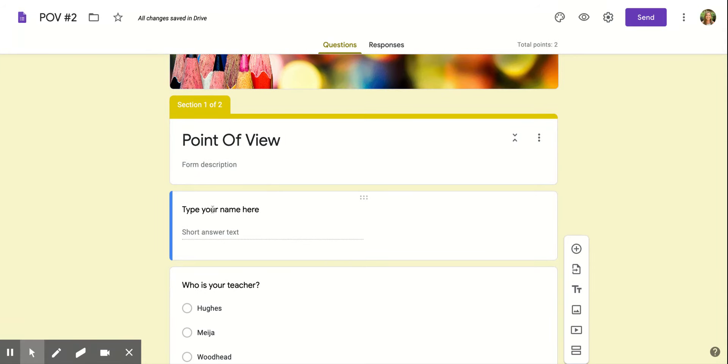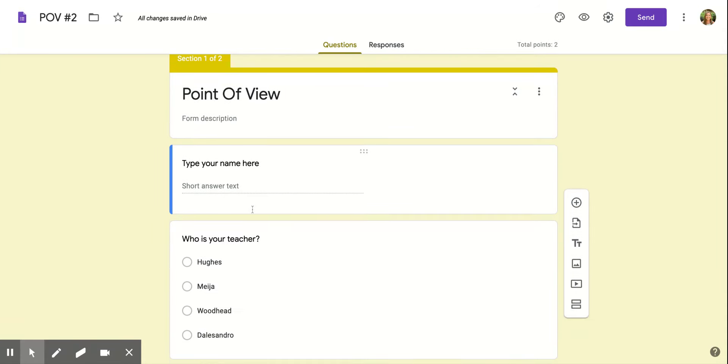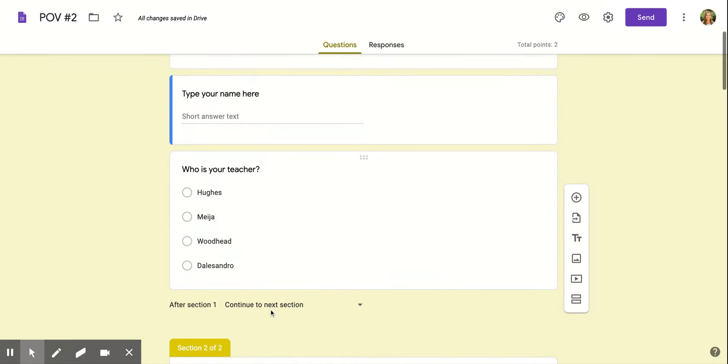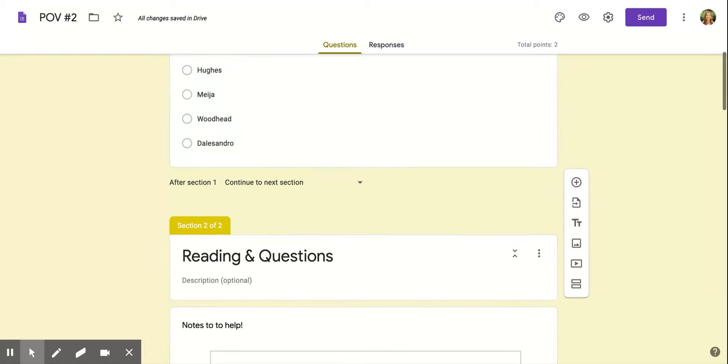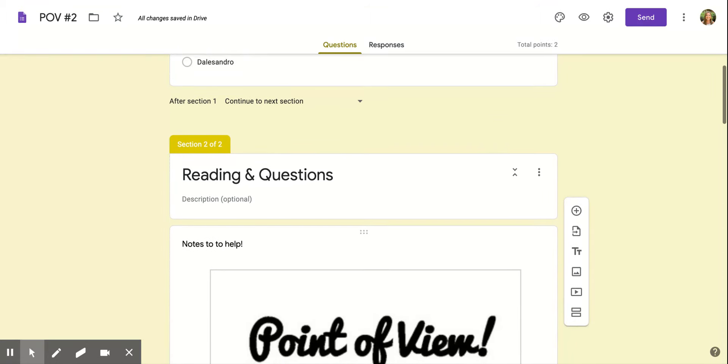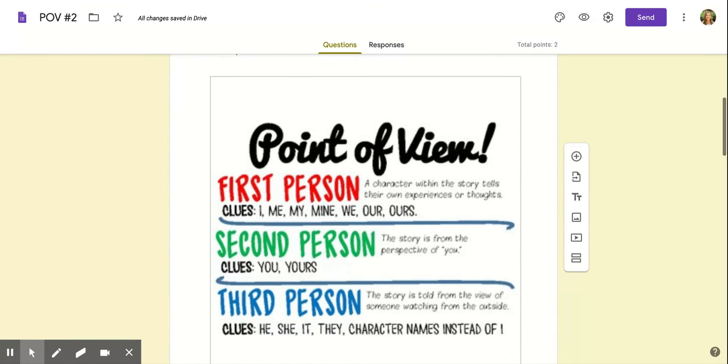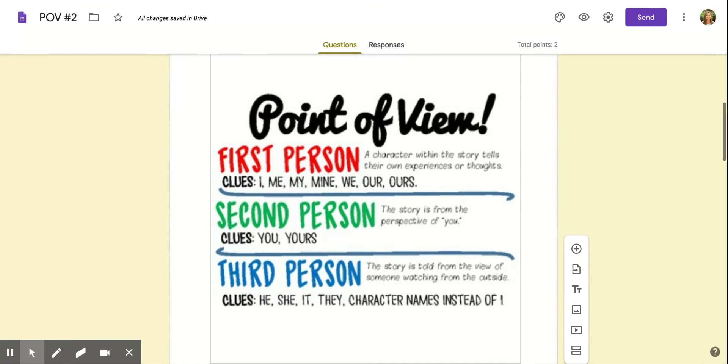You're going to be typing your name here, writing your teacher, so my students would click use. All right, so reading and questions. We're looking at point of view.